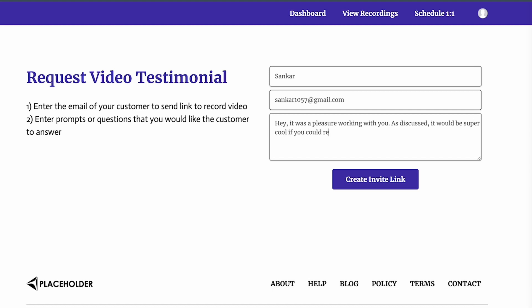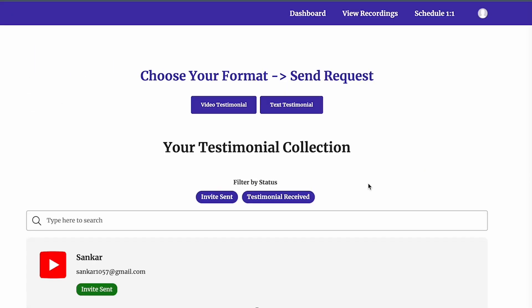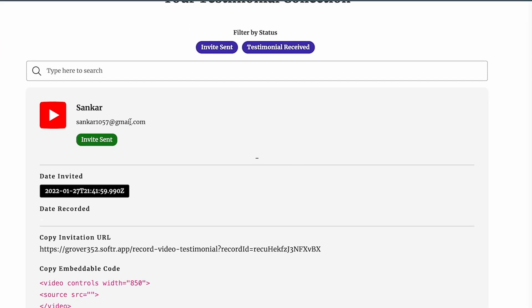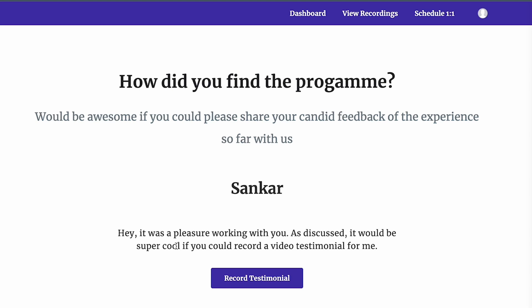I create an invite link and then come back to my dashboard where the data has been entered. It's a video testimonial sent to Sankar via email, and the status is currently 'invitation sent,' along with the date it was sent. I also have an invitation URL that goes to the user in the email.